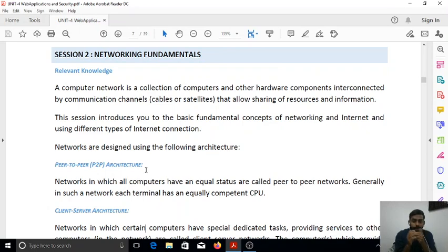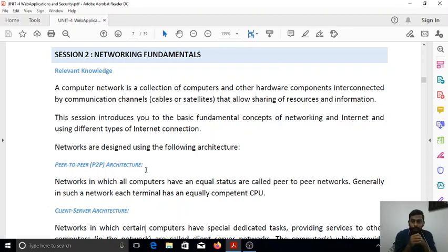The advantage here is there is no need to install a separate printer in each staff room. The cost of installing individual printers may be high, so just by networking we can save a lot of money. This is the main advantage of networking — sharing resources.